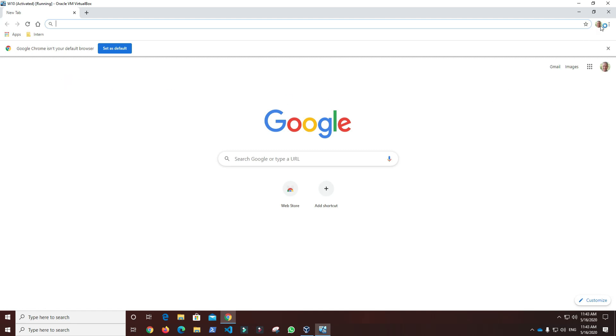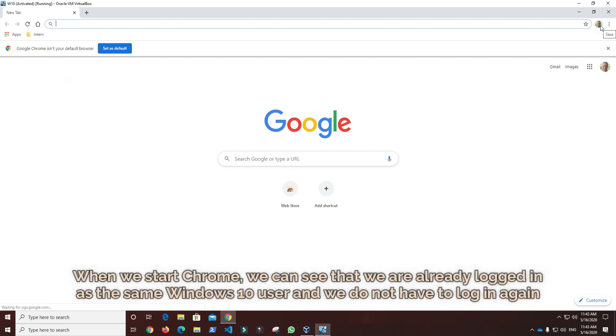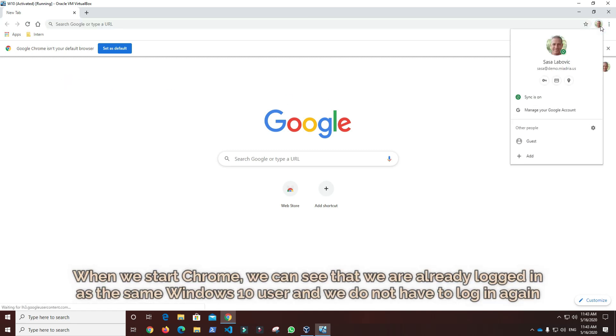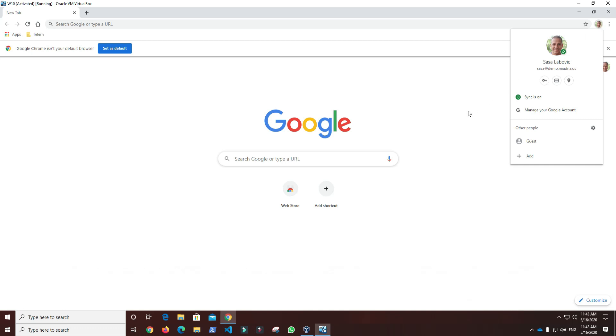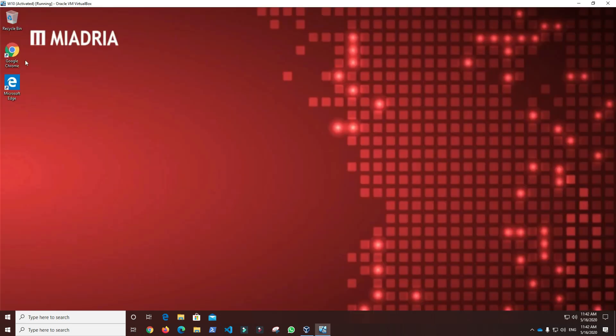When we start Chrome, we can see that we are already logged in as the same Windows 10 user and we do not have to log in again. This concludes our demo of adding single sign-on and Google sign-in security to Windows devices.